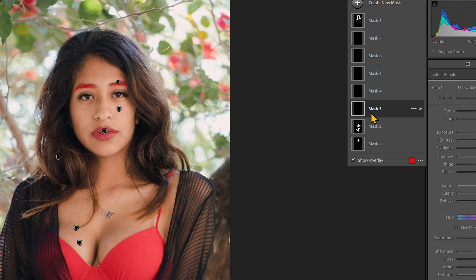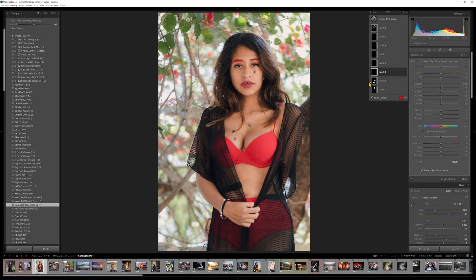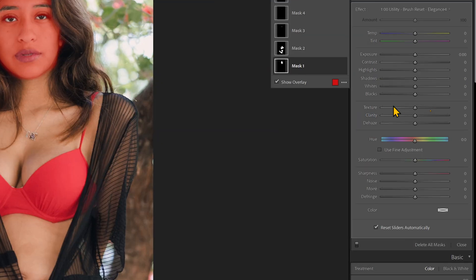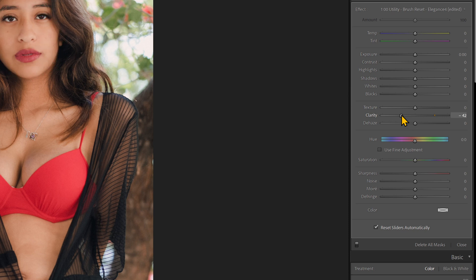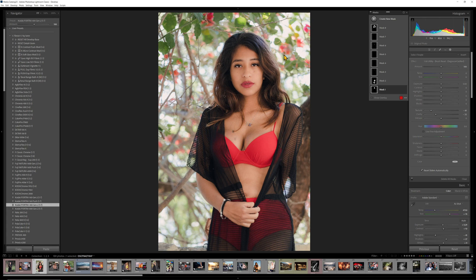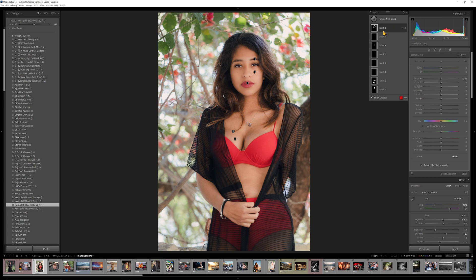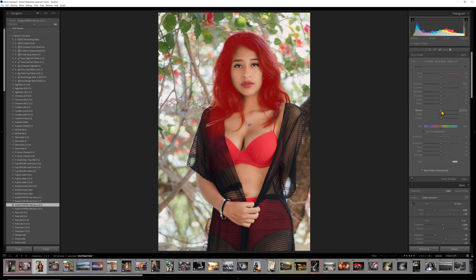Now we can select each of these right down to the eyebrows. We can take the lips and do all parts of this and decide independently. For example, I might drop down the clarity on the face or the skin a lot, but then I say I don't want the eyes to be soft — so I can take the eyes and sharpen those.